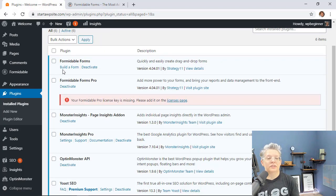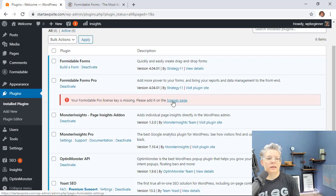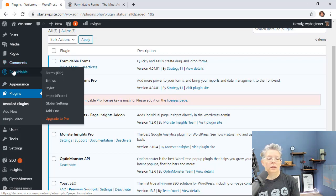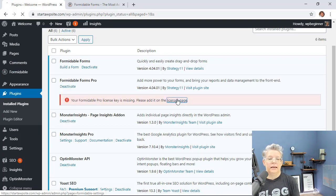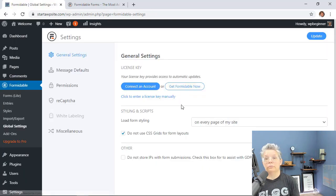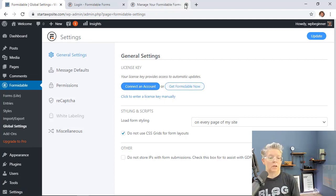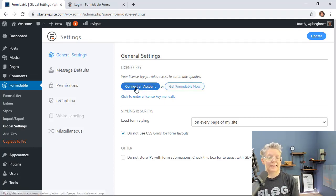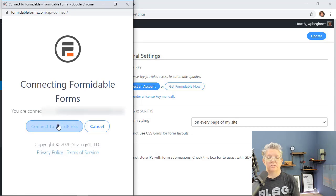Now that we have it installed, you can see that Pro is installed and you'll want to add your license key. You can either do it from the Plugins area or come back to the Formidable Forms tab and do it there. Click on the license page and you can either connect it, get it, or enter it manually. We'll just connect it — it's activating and we're good to go.